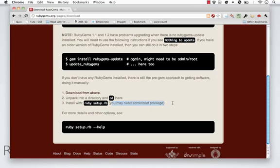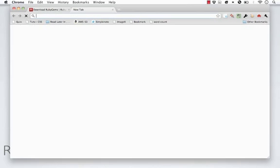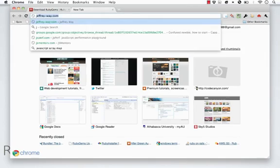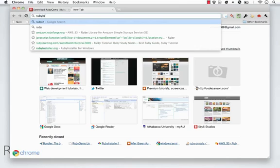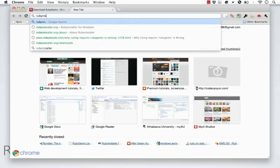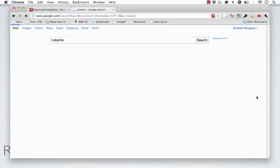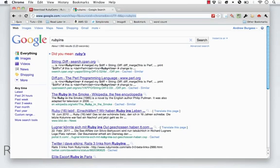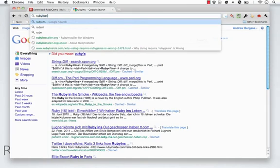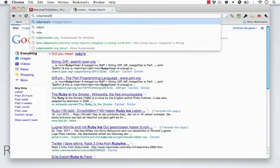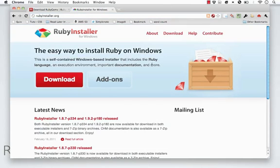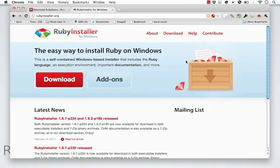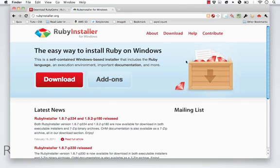You might need admin or root privileges, so you might add sudo to the beginning of that. I should note that if you use the Ruby installer for Windows, you probably used that unless you did it from source. You don't have to worry about this either because RubyGems is installed. Now that we all have the RubyGems library installed, let's talk about putting those gems to work.